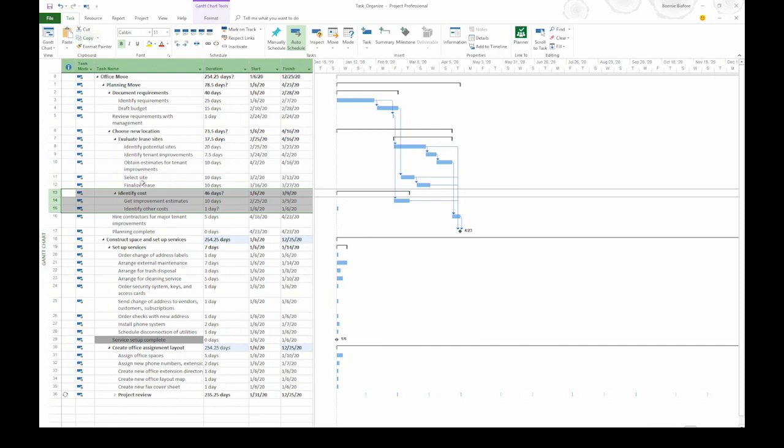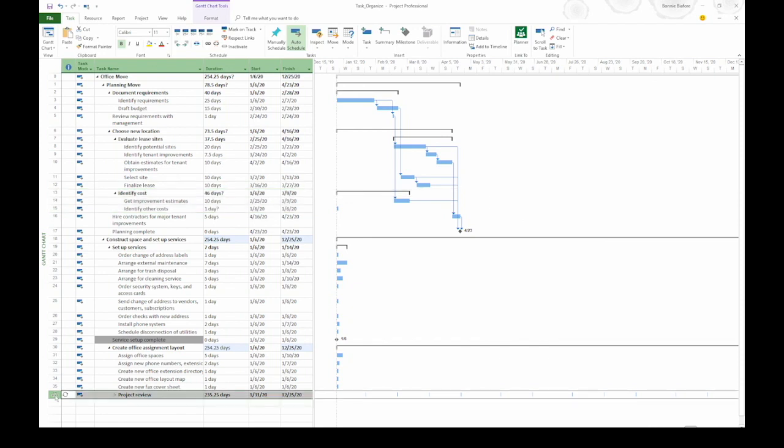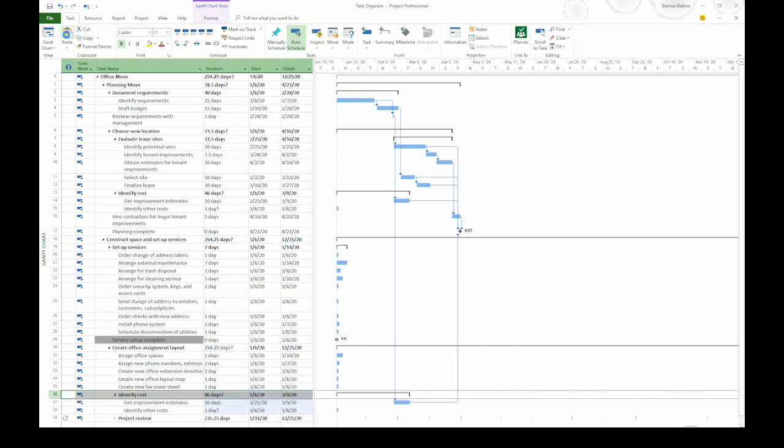Now I'm going to go down to the bottom of the list. I want to copy these tasks just above Project Review. To do that, I'm going to click the Task ID cell for Project Review to select that row. Now I go up to the Task tab and click Paste. That's going to paste the tasks above Project Review.